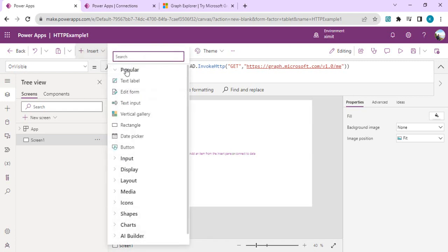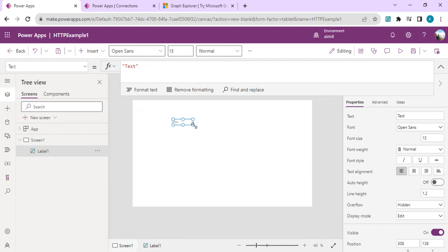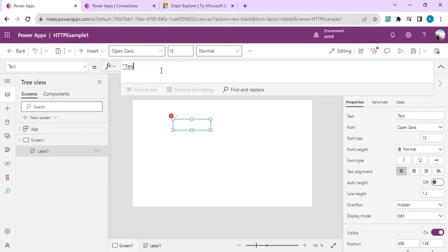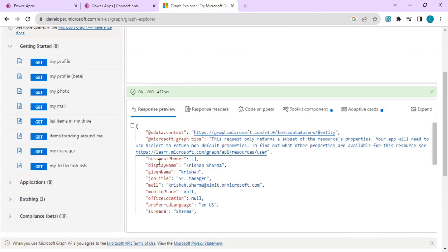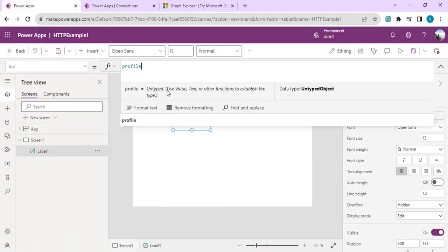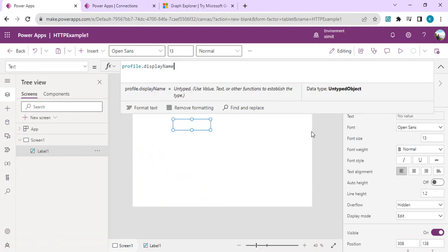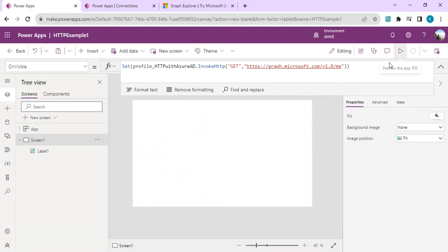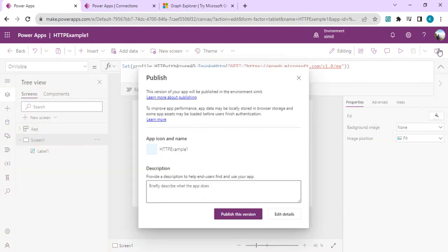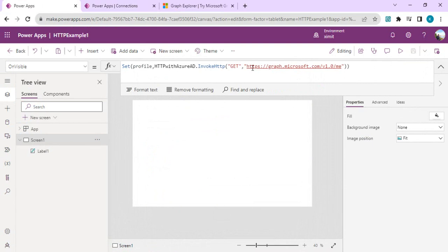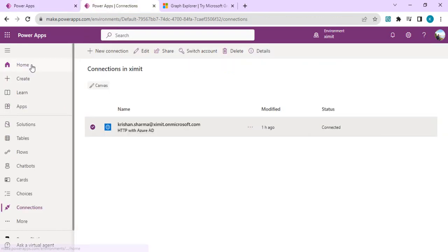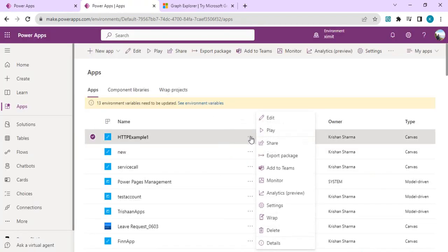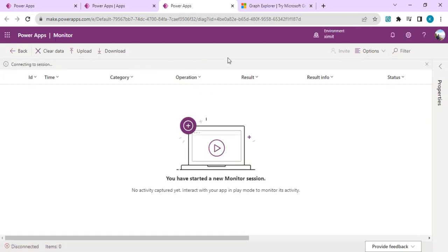To display the result, I'll insert a text label and extend it. I'll use the profile variable directly — profile.displayName — to show the user's display name. I'll copy the displayName property from Graph Explorer and use it directly in the Power Apps formula. After saving, I'll publish the app so I can also run the monitoring tool to see how the InvokeHTTPRequest method is triggered and what response we receive.